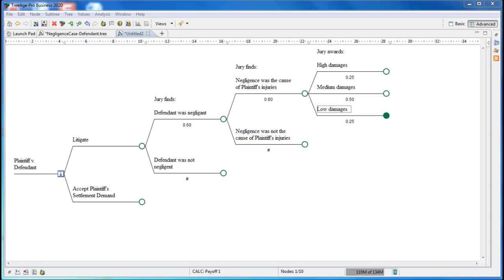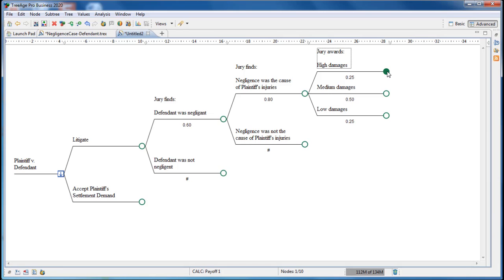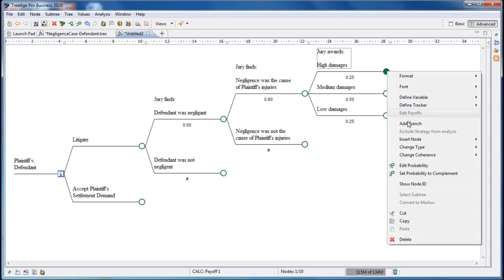Once we've finished modeling all the litigation uncertainties for the case, our final steps are to terminate each pathway and enter an appropriate dollar amount for each scenario. Starting at the top, we'll terminate the three scenarios that result in an award of damages.